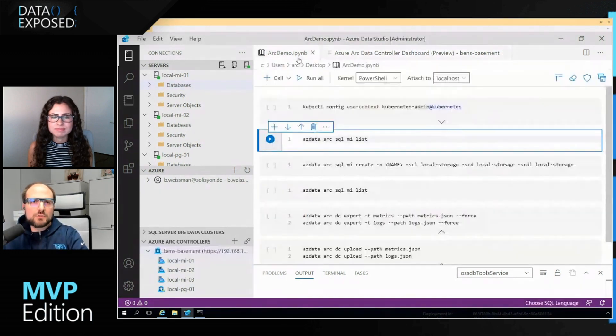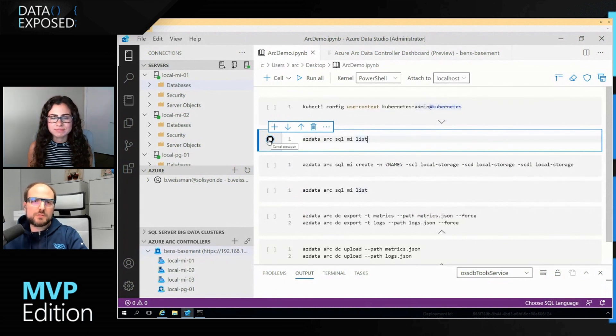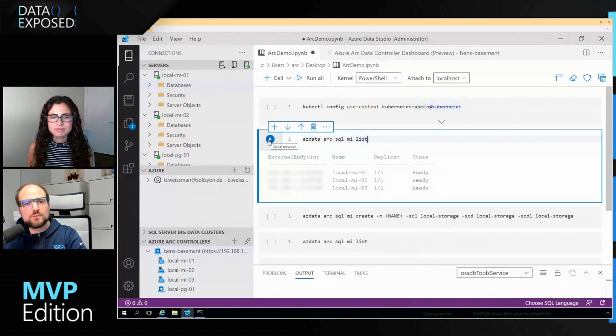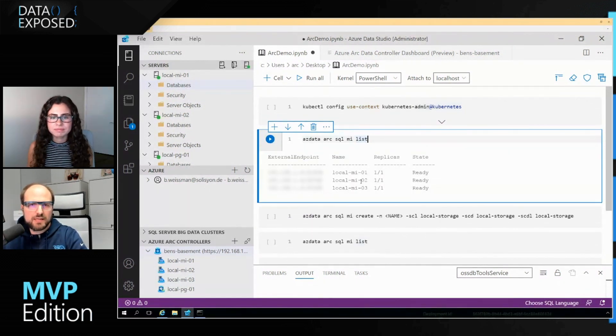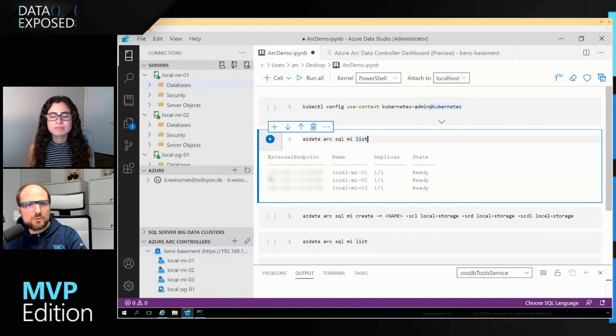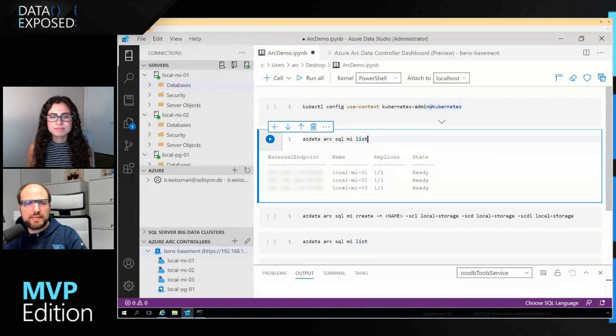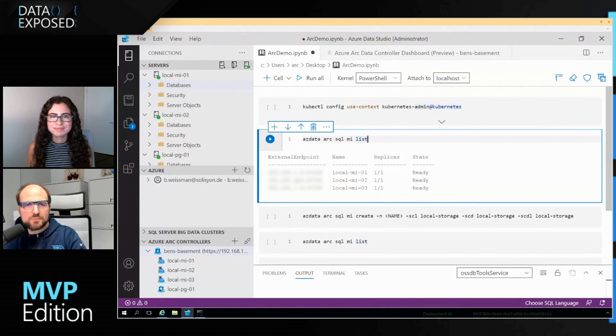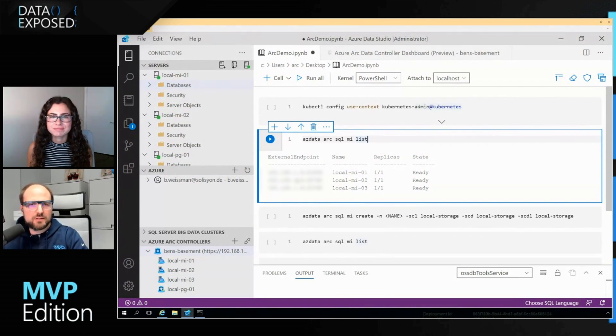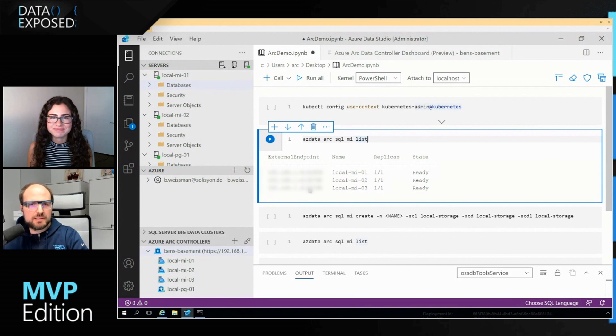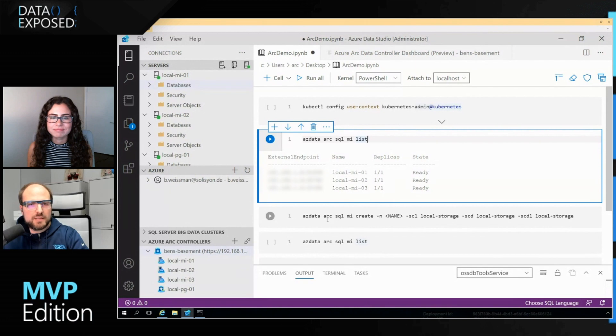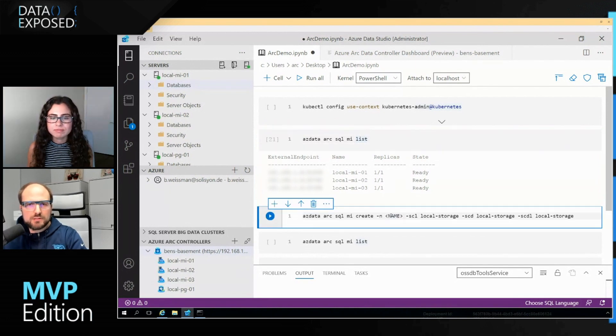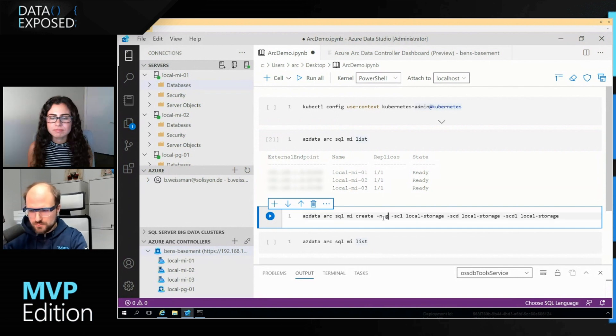I can manage all that right here in Azure Data Studio. But I can also just run a PowerShell command where I can say, show me all those instances. I can do that through code or through the user interface, depending on what I prefer. And I'll see my three managed instances showing up, including their external endpoints. External from the Kubernetes perspective - those are private IP addresses, because I'm running that in my own private basement data center. If I want to create a new managed instance, all I would need to do is run this command here, azdata arc sql mi create. So if I would do this and just do 'Go Titans.'